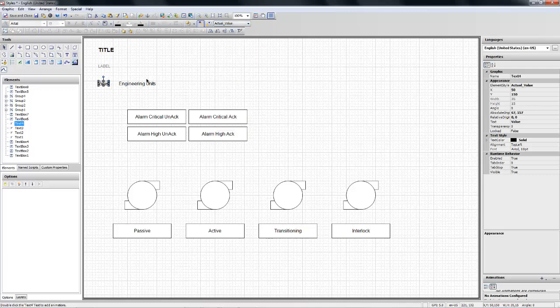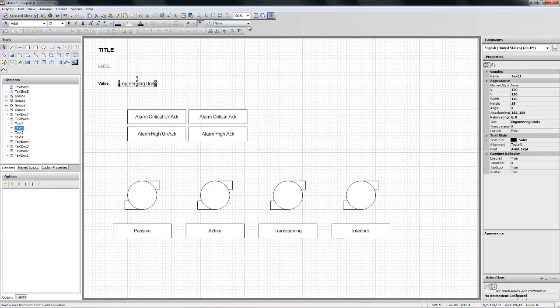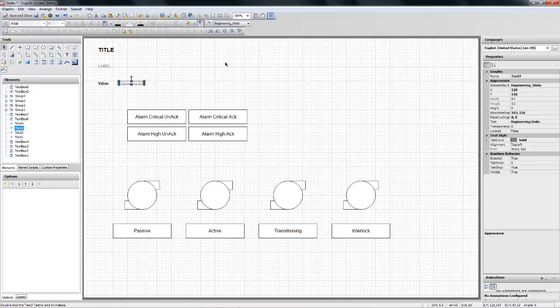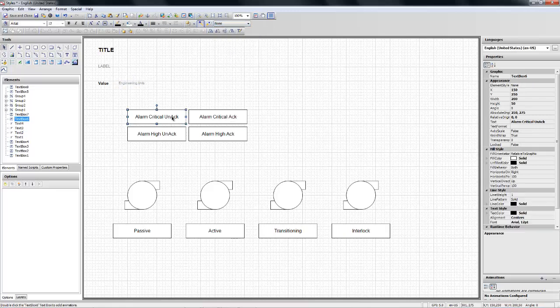If I want to display a value and I want to consistently apply that style, all my engineering units I'm going to use the style for alarms.